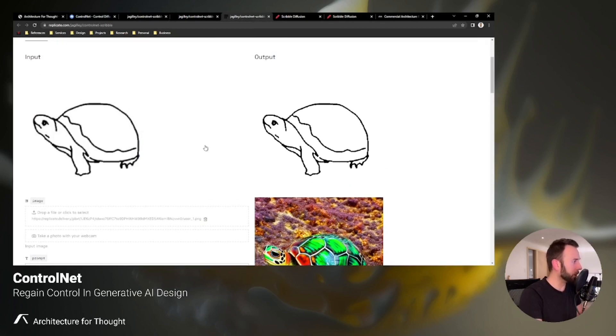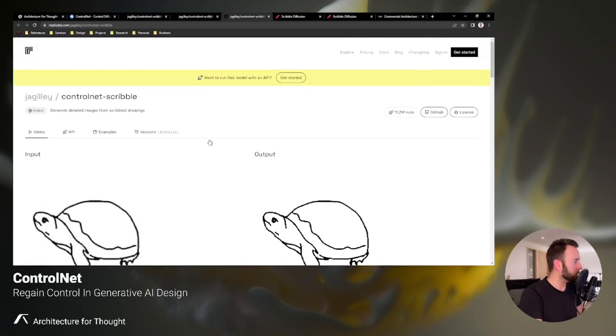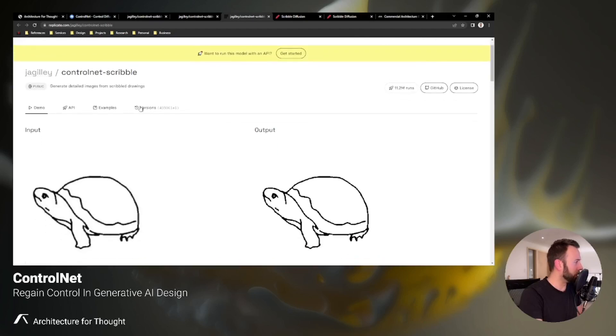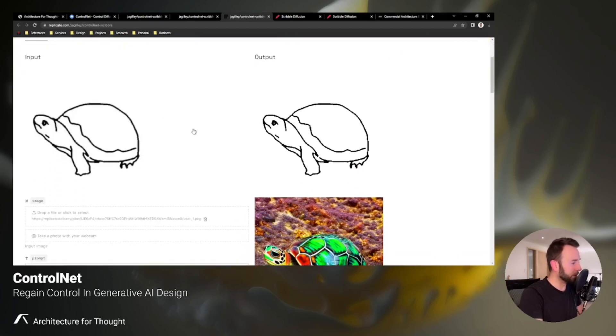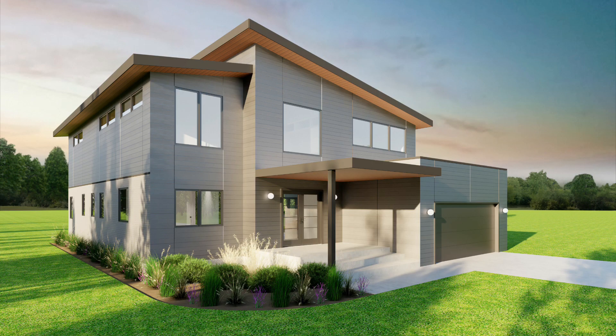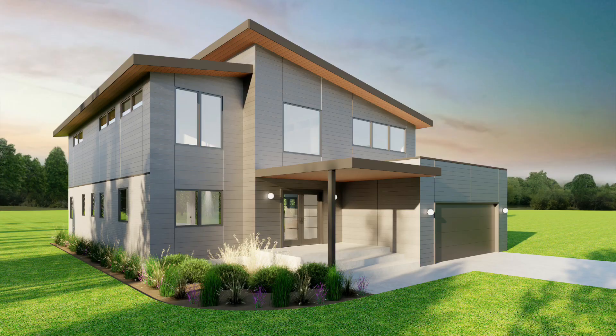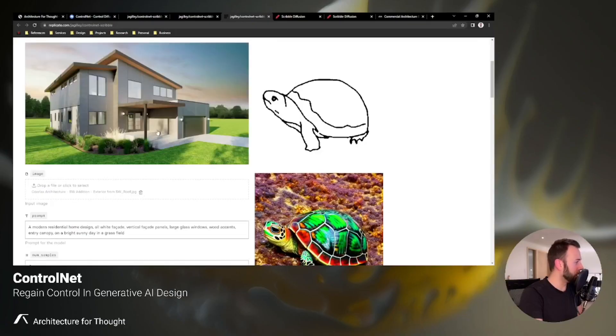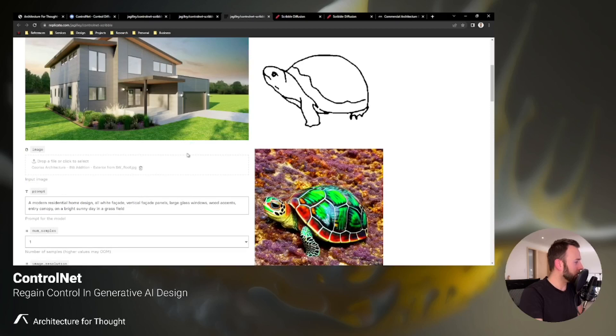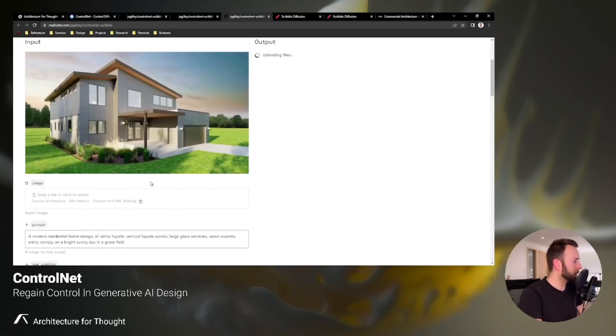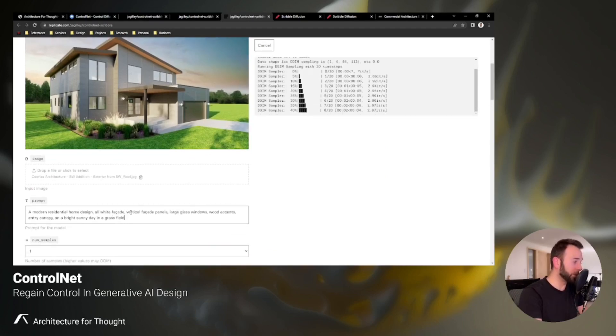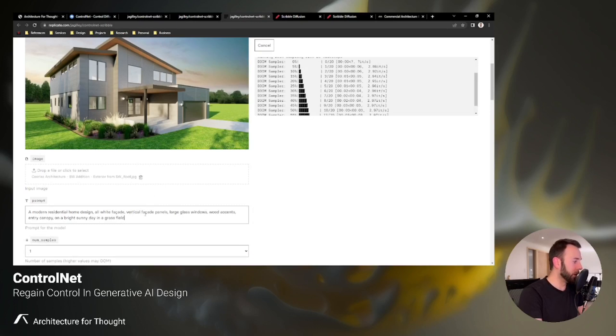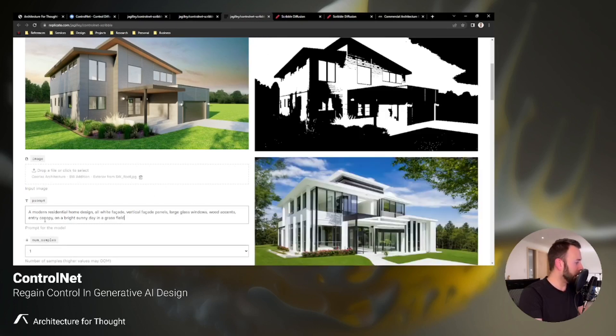But I did want to do an example of this at least. Again, I'll leave links in the description of the video for you guys for all these web pages, and when you come here to the ControlNet Scribble, this is the example that it has prepared for you on the screen. I'm going to click and upload a modern home project that my company is working on, and I will click enter. And as this process is, I'll read off the prompt, it's a modern residential home design, all white facade, vertical facade panels, large glass windows, wood accents, entry canopy on a bright sunny day in a grass field.